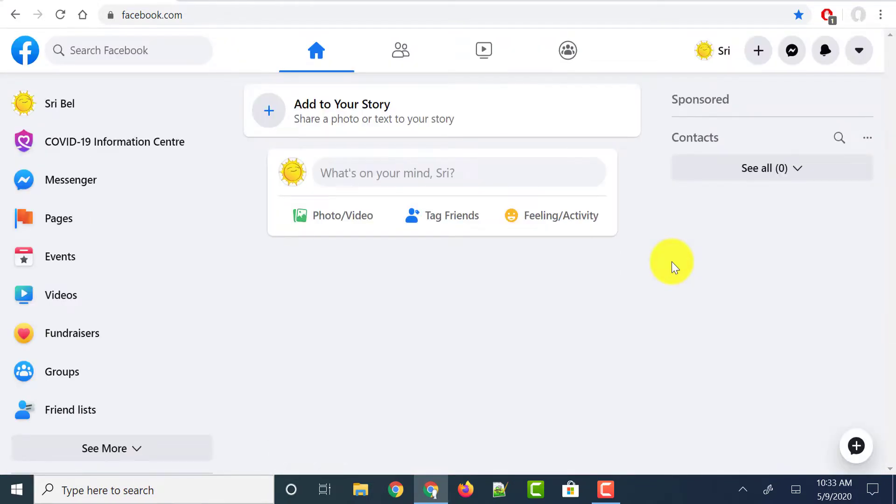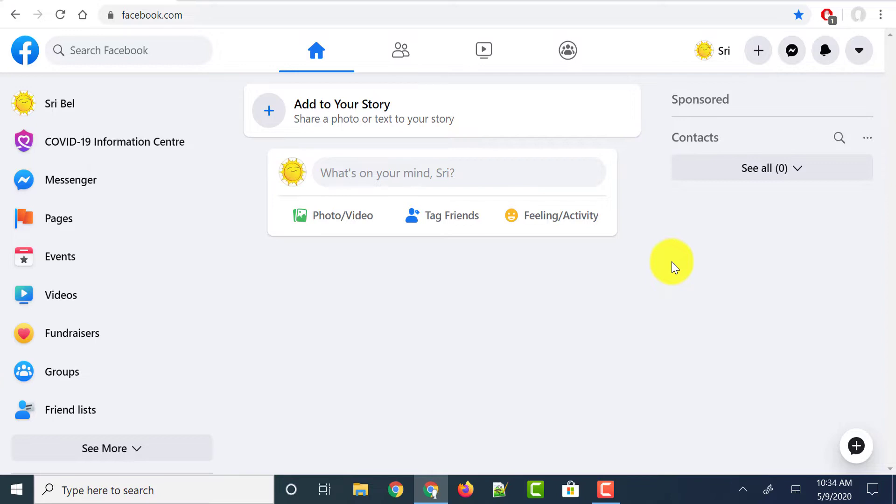And if you are switching to this option for the first time, it shows what all changes you have done like a slideshow. As I've already done it, it's not showing me that slideshow. But if you're doing it for the first time it shows what are all the new features available.